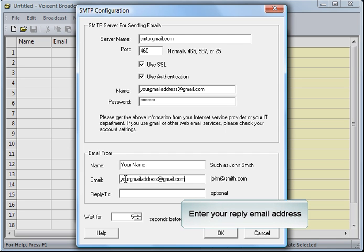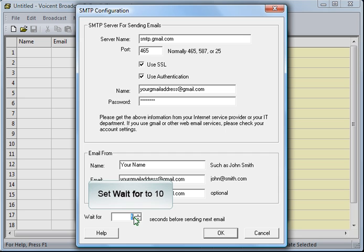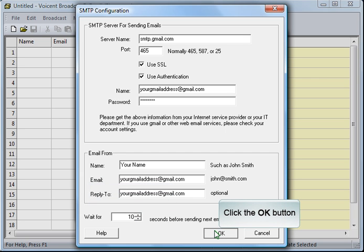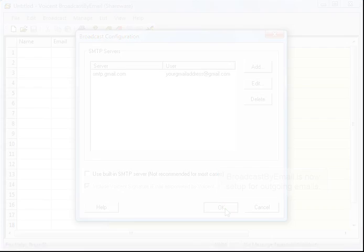Enter your reply email address. Set Wait For to 10. Click the OK button. Broadcast by email is now set up for outgoing emails.